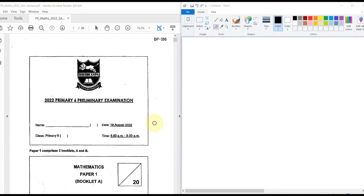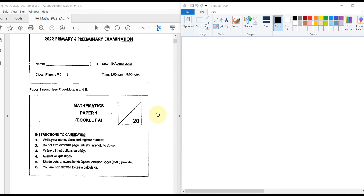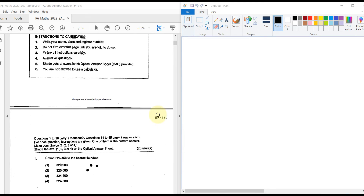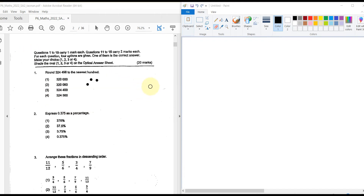In this video we are going to solve some question papers from premier schools. The first section has questions carrying one mark each, and there are ten such questions. Questions 11 to 15 carry two marks each, so there are ten one-mark questions and five two-mark questions.